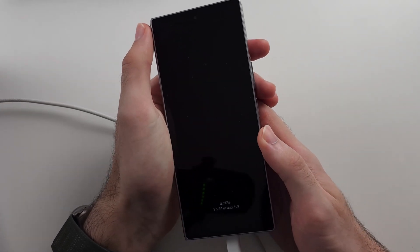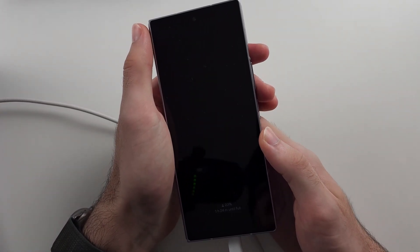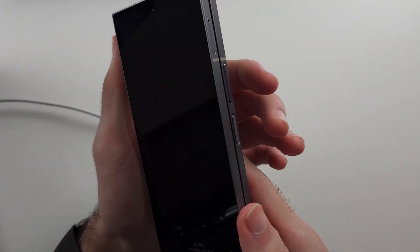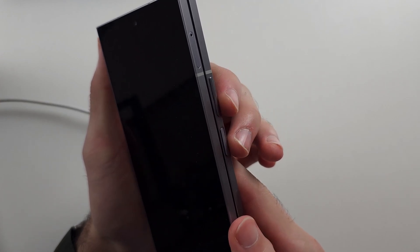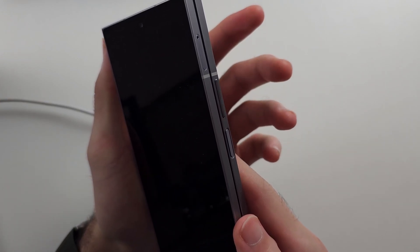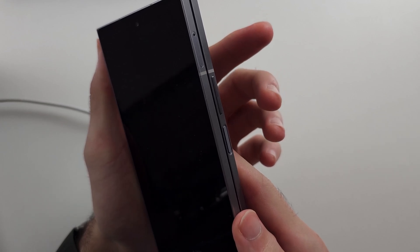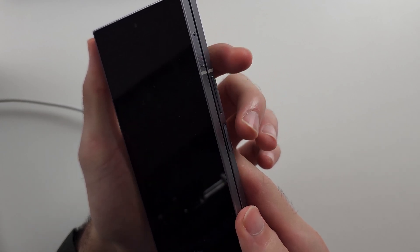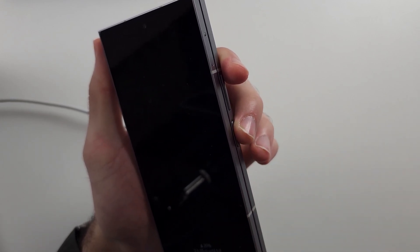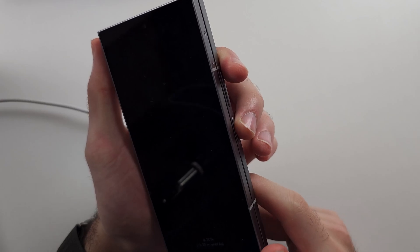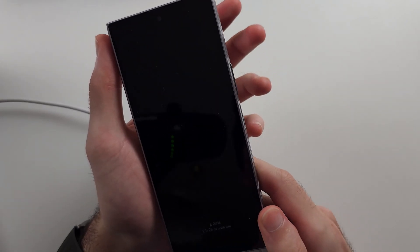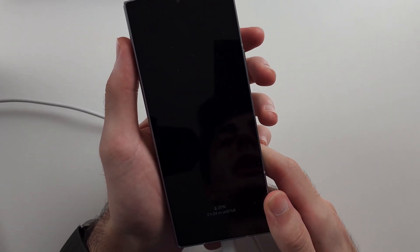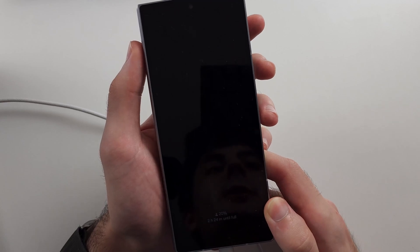I will show you the key combination, then we will do it together. We press and hold power and volume down for 10 seconds, then release. We will then press and hold power and volume up until the Samsung logo appears for a full second, then release. Pause the video and prepare your phone.